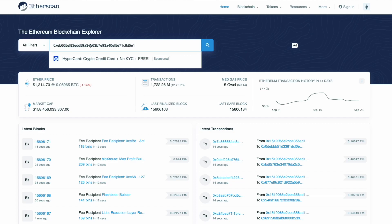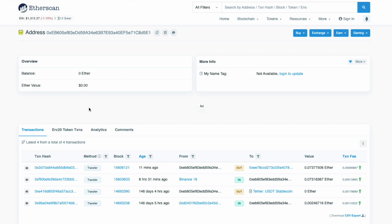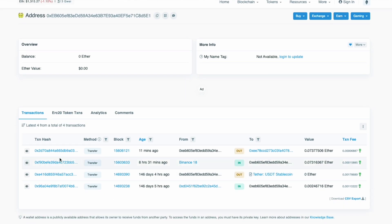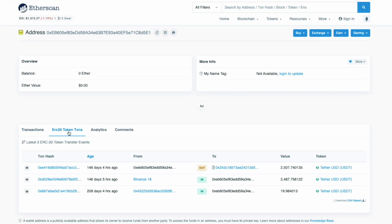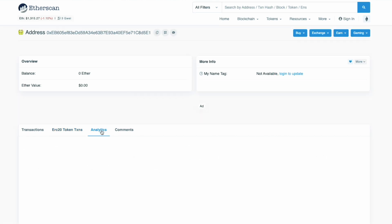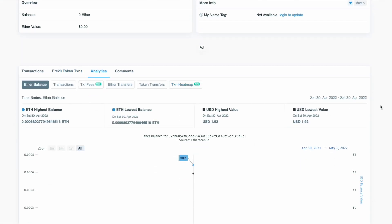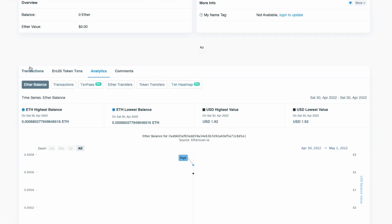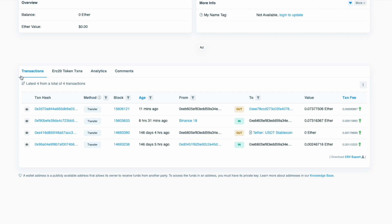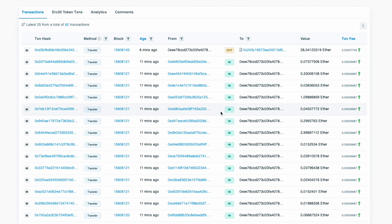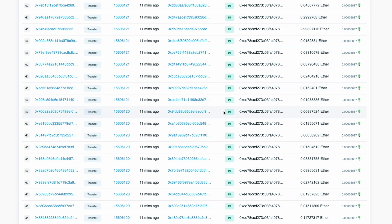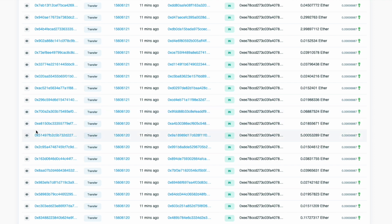Each transaction that occurs is recorded on the blockchain, which is public and permanent. This means that if someone knew your wallet address, they could use a blockchain explorer — freely available online — to check your balance, your transactions, when those transactions occurred, and other wallets you received ETH from or sent ETH to. At that point, it's like having your credit card statement publicly available and updating in near real time.